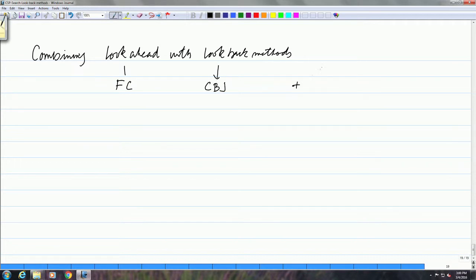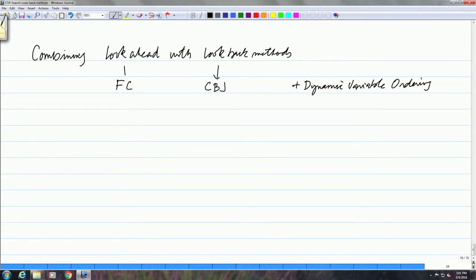And for good measure, we will add variable selection, or dynamic variable ordering. We can always add that to any algorithm without any extra cost. All it does is that it chooses a variable which is most likely to have the least number of values.